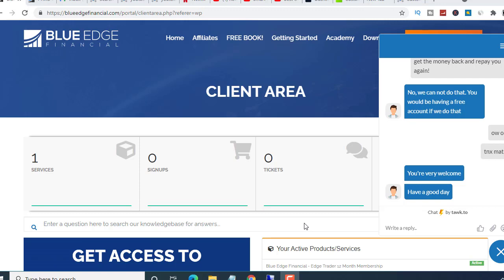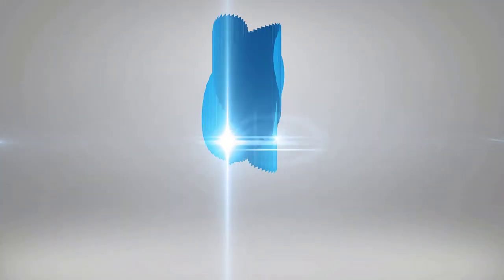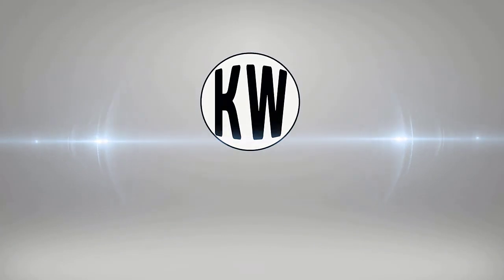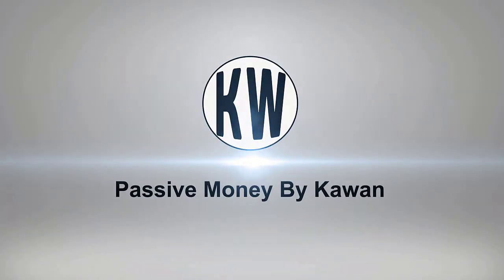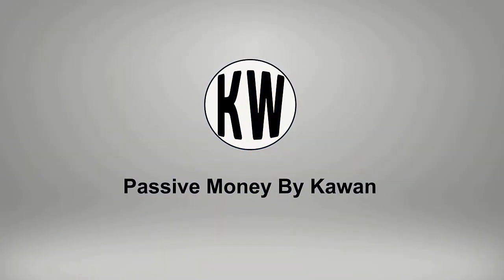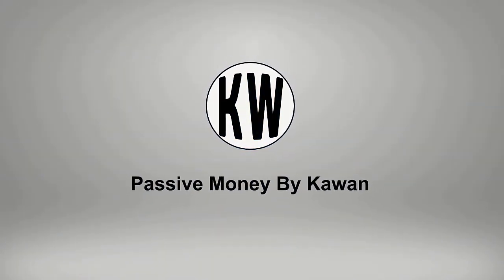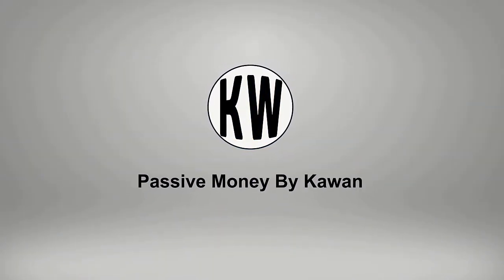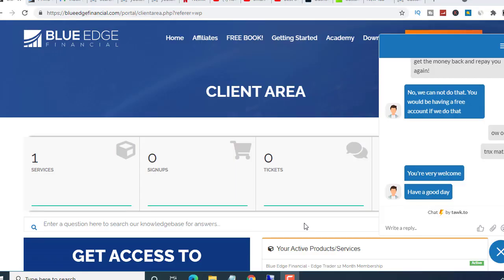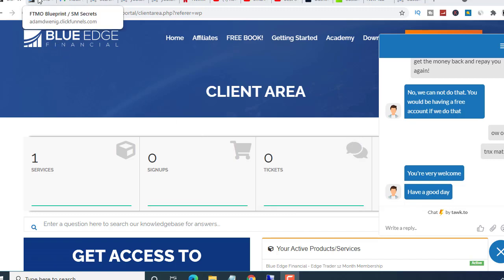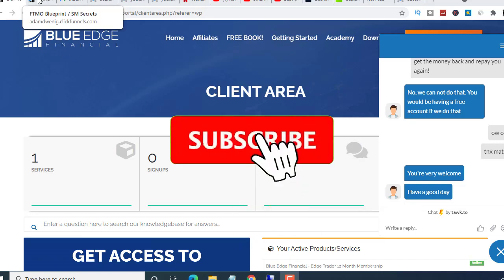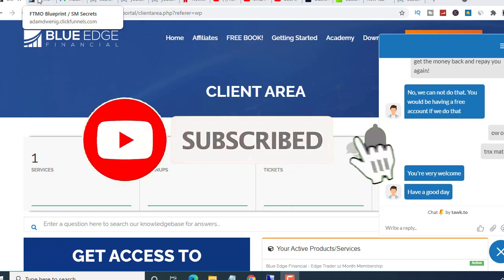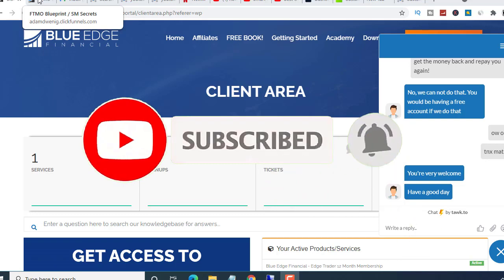I cancelled the Blue Edge Financial. Hello my friend, what is up? I'm Liam over here, hope you're doing alright. If you're not subscribed to my channel, please hit the subscribe button and the bell icon so you don't miss my future updates.